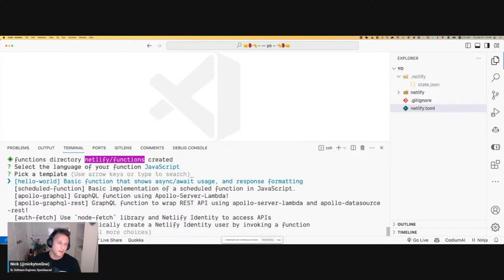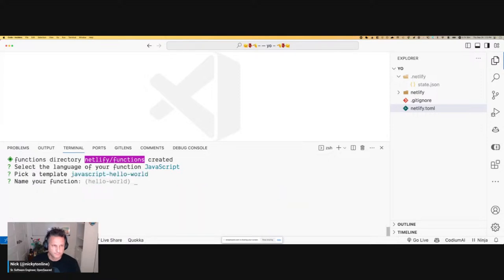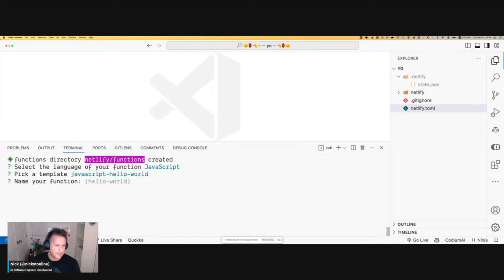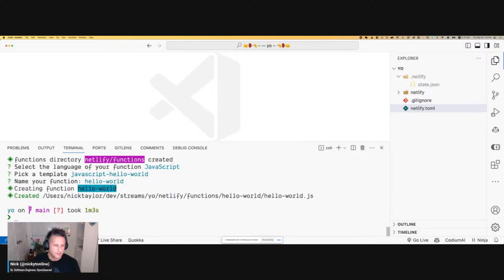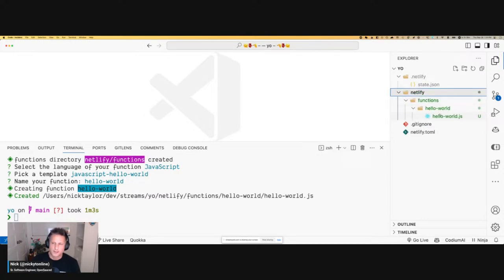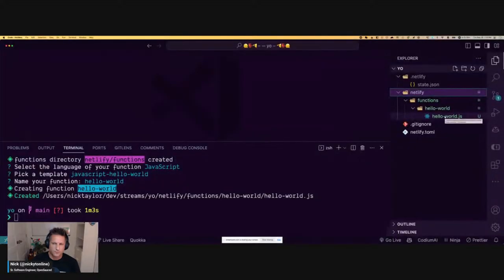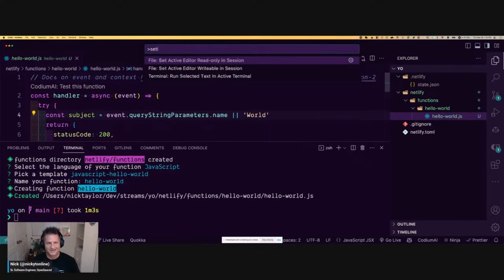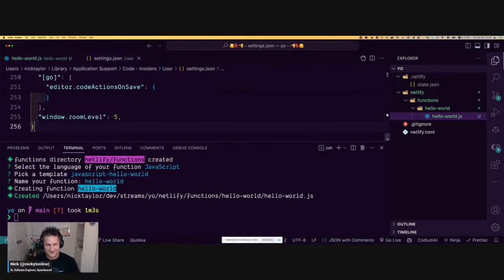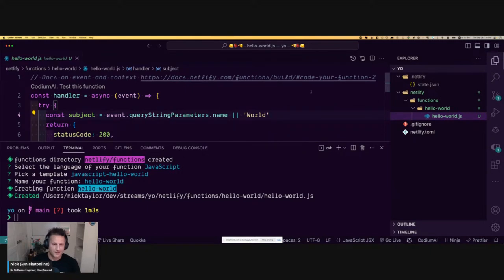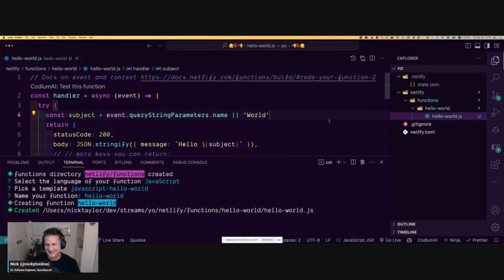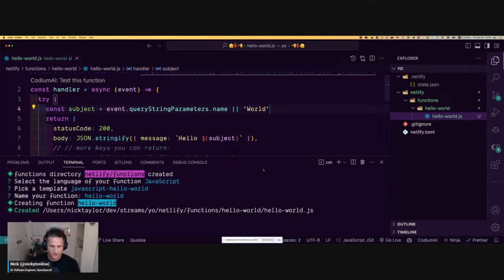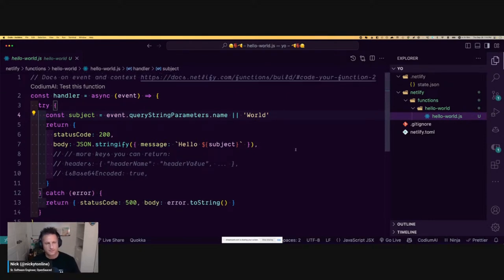You're given some templates — these are just starting points. Let's start off with Hello World and give the function a name — it defaults to hello-world. It's going to create it, and now you'll see in this Netlify folder there's a functions folder, and inside there's a hello-world folder with hello-world.js. Essentially what it did is create a boilerplate of a function that we can use immediately.